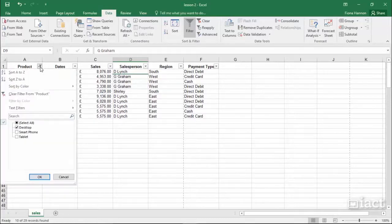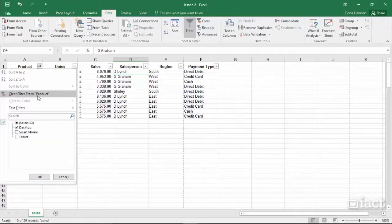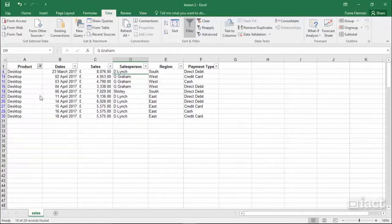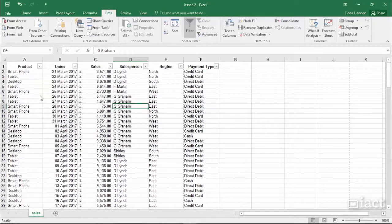Clicking back on the drop-down arrow, I can then click Clear Filter from Product to bring back all of the data.